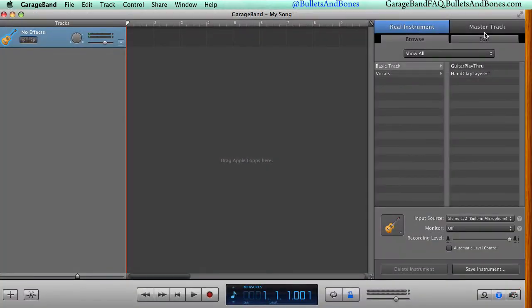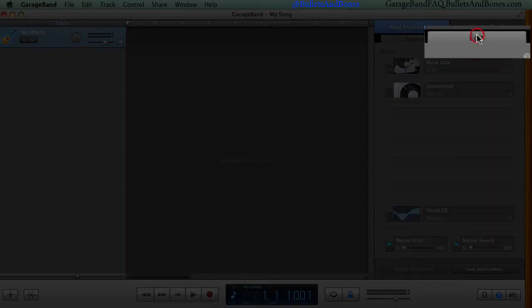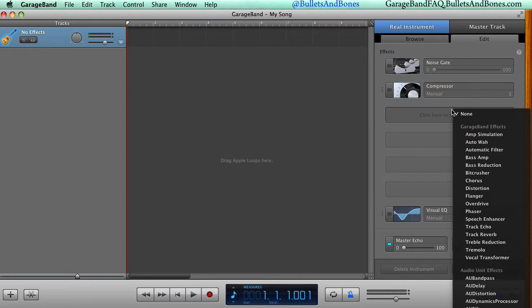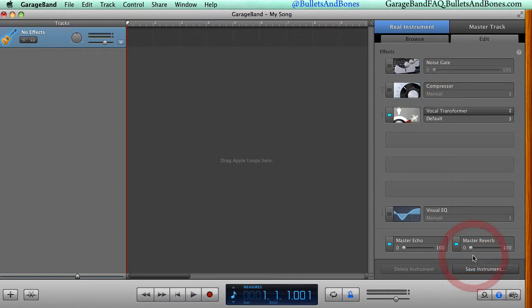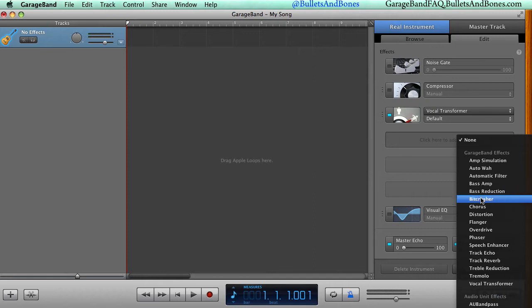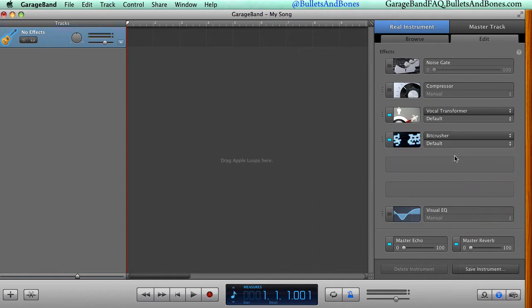Once the project is open, choose the Edit tab in the Track Info pane. Now you can choose up to three of any track effects you want. In this example, we'll use the Vocal Transformer, Bit Crusher, and Track Echo.